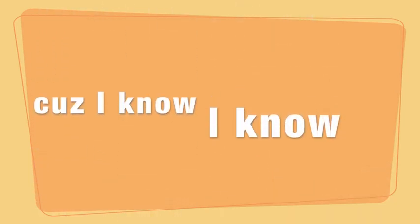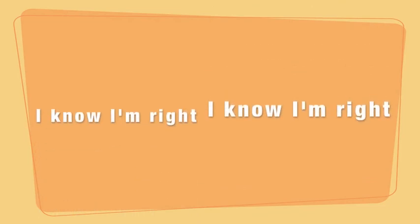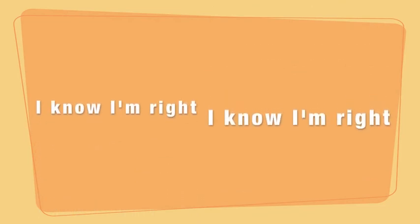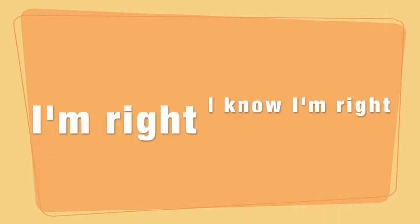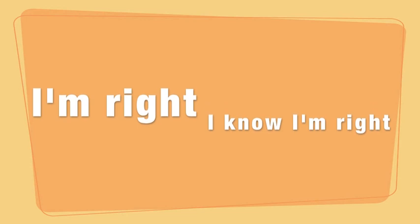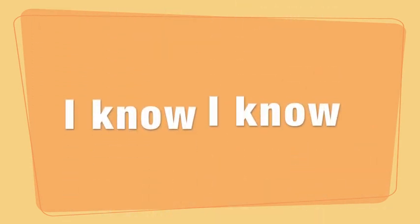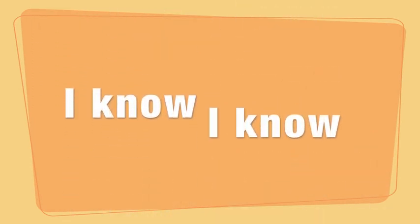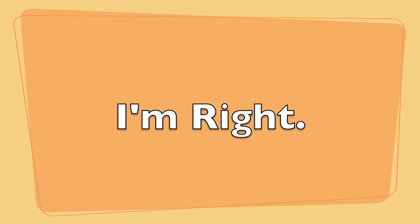I know I know I'm right. I know I'm right. I'm right. I know I'm right. I know I know I know I'm right.